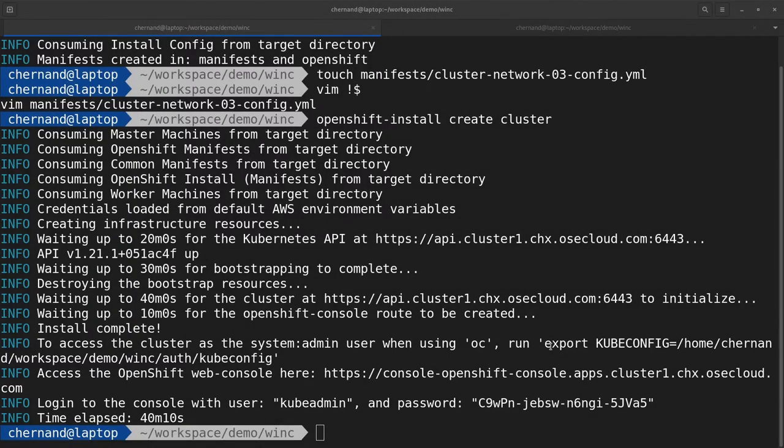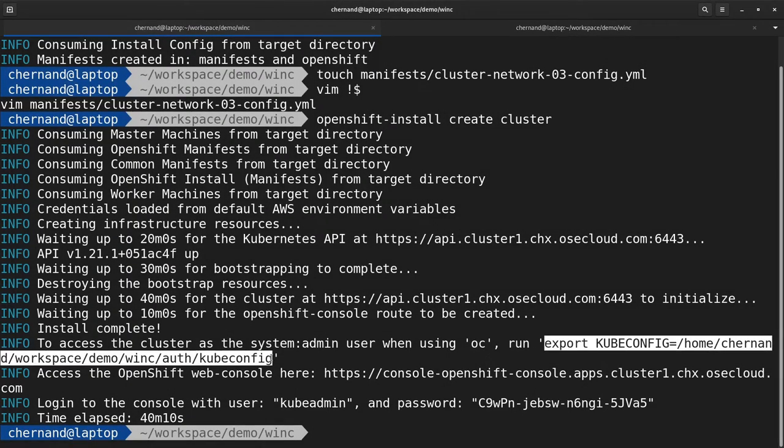Once the install has completed, export your kubeconfig file as noted in the log output.